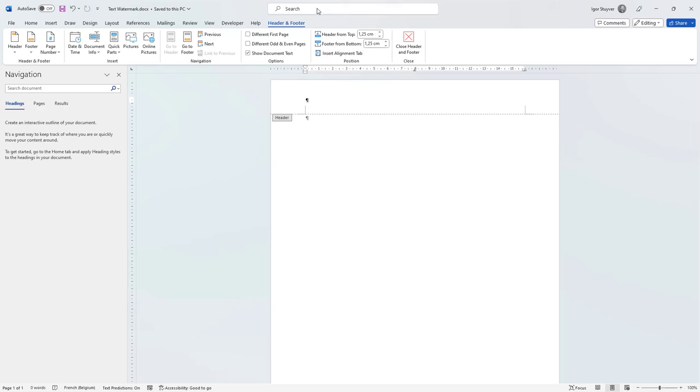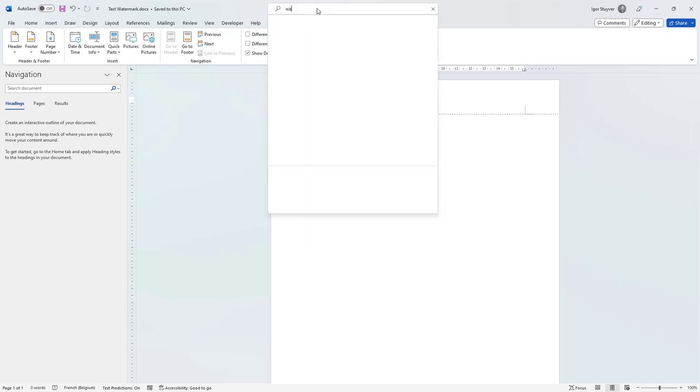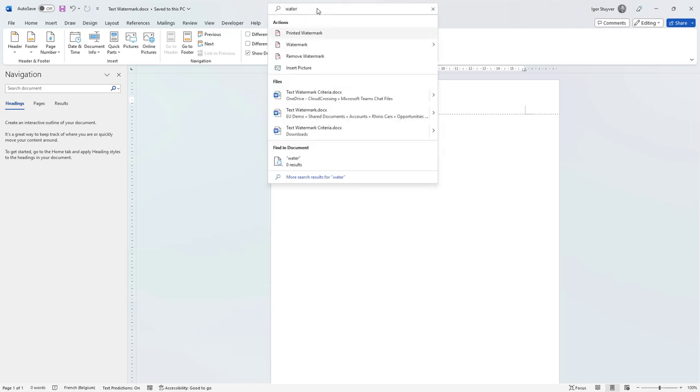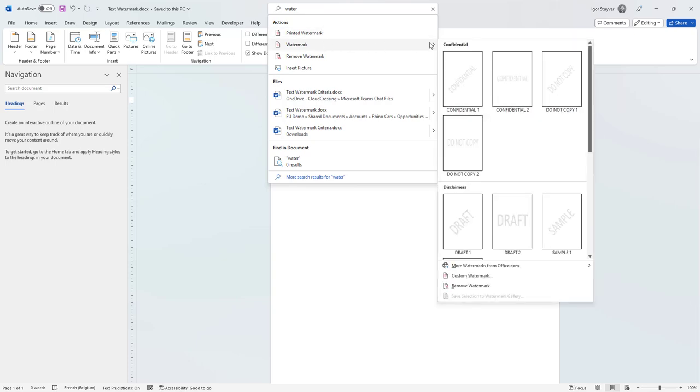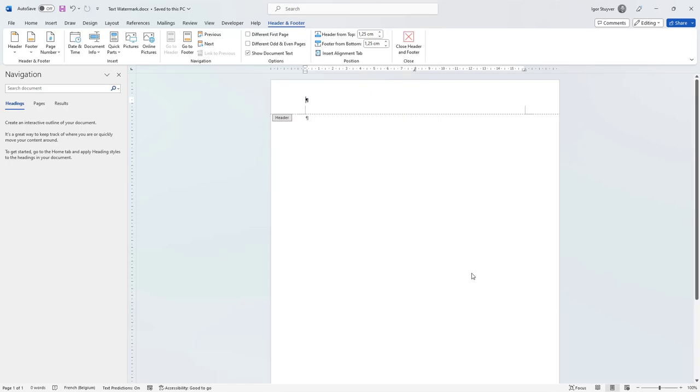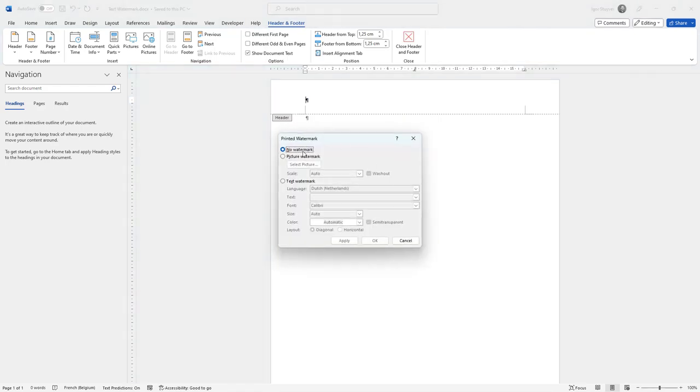In a Word document, I'm going to search here for watermark. As you can see, there are multiple options and I'm going to do a custom watermark. A custom watermark can be text. The language, I don't care for now, I'm not going to touch that.